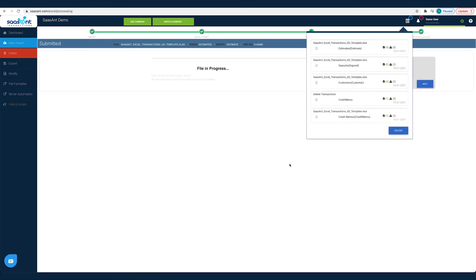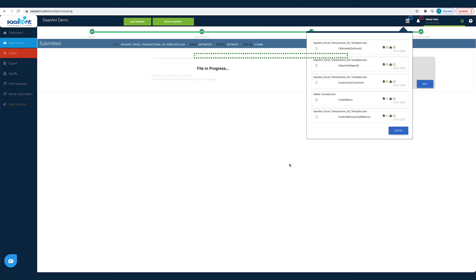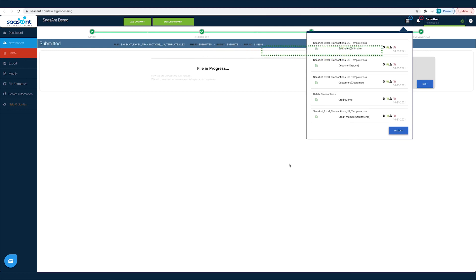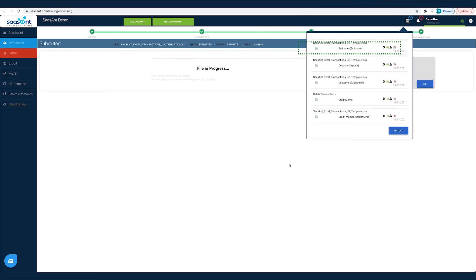That's it! All the transactions in the chosen file will be posted into QuickBooks seamlessly. Hundreds of estimates imported into QuickBooks with just a few clicks.